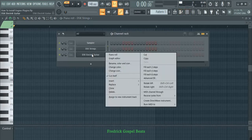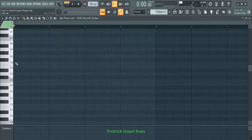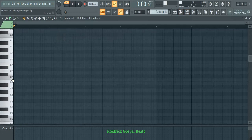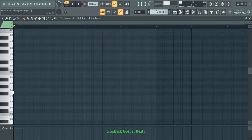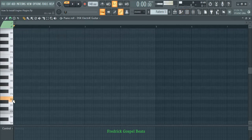If I go to the Channel Rack, right-click on Electric Guitars, and go to the Piano Roll, you can hear it is also playing.